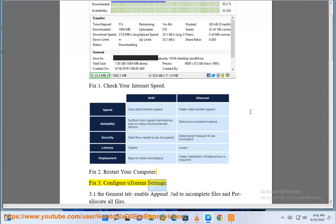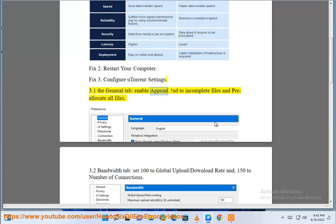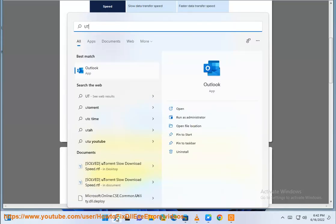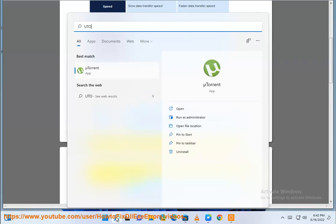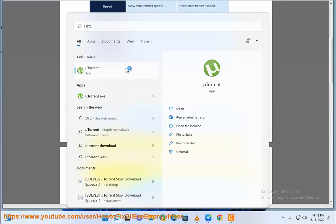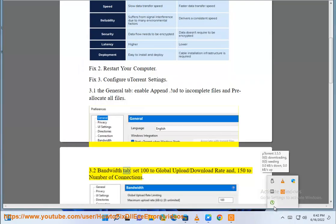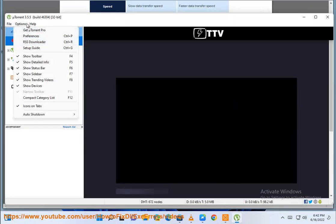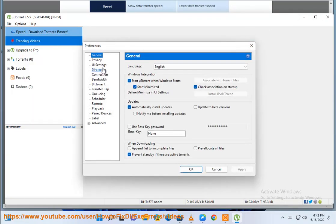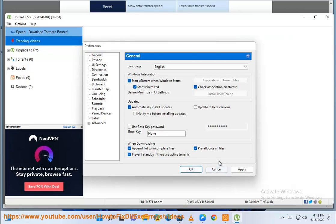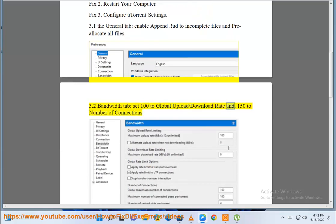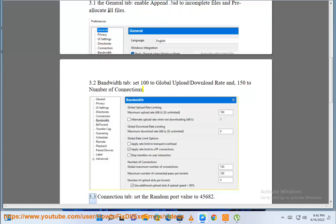Fix 3: Configure uTorrent settings. 3.1 the General tab — enable append to incomplete files and pre-allocate all files. 3.2 Bandwidth tab — set 100 to global upload/download rate and 150 to number of connections.